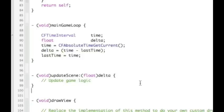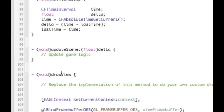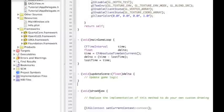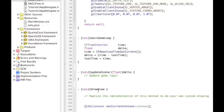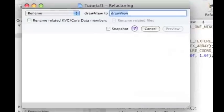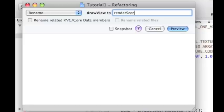The last thing is this draw view. We could just leave draw view as it is but because we've got update scene, I'd rather rename this to be something like render scene. So it makes sense to me later on when I come back to it. If we highlight this, I'm gonna use the refactor option in Xcode to rename draw view and I'm going to call it render scene instead.